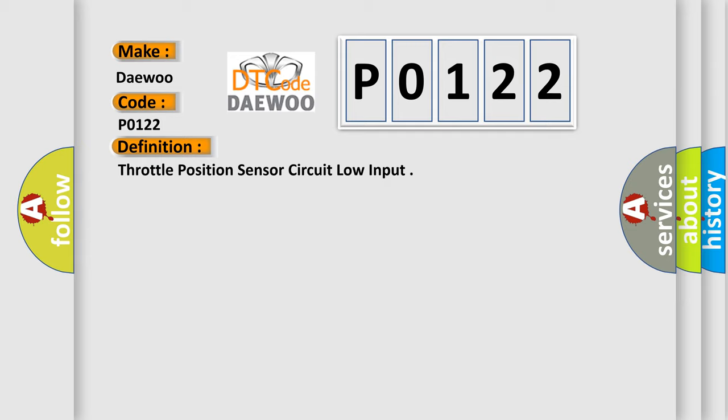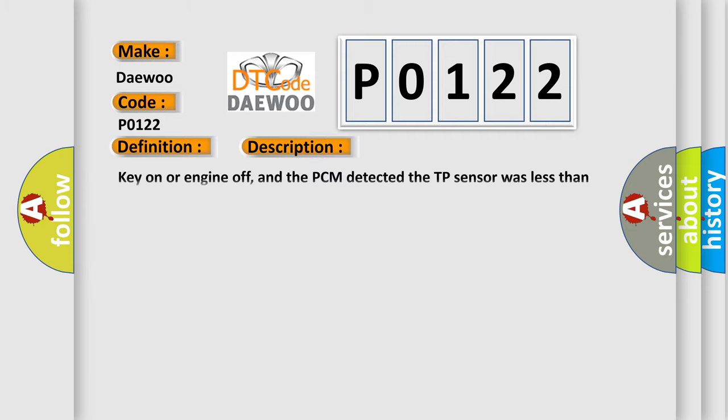And now this is a short description of this DTC code. Key on or engine off, and the PCM detected the TP sensor was less than 0.14V during a CCM test.